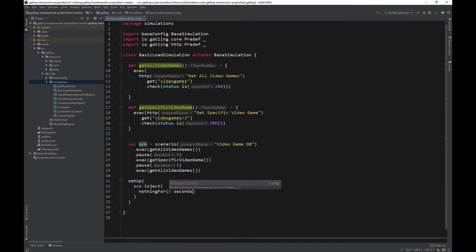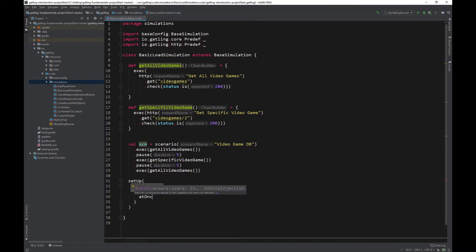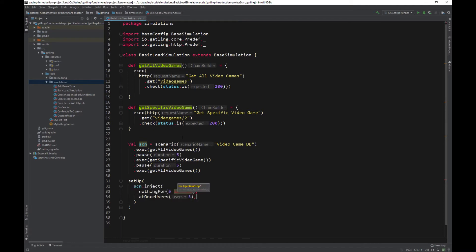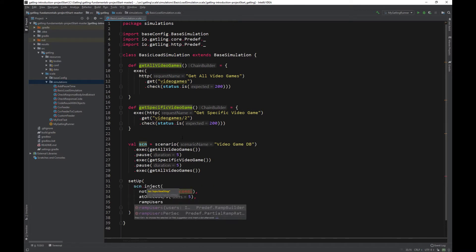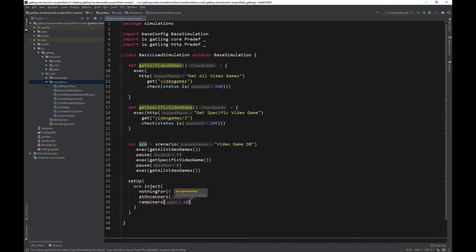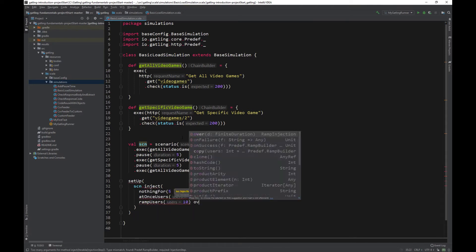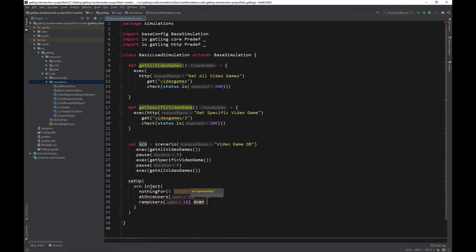Now let's start 5 users at once. At once users 5. And finally, let's add another 10 users over a period of 10 seconds. Ramp users 10 over 10 seconds.